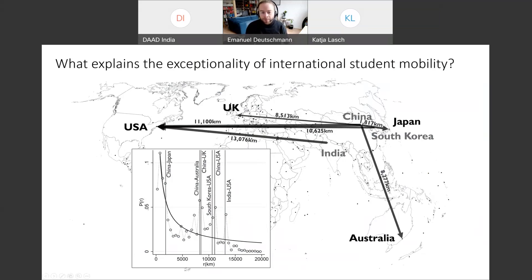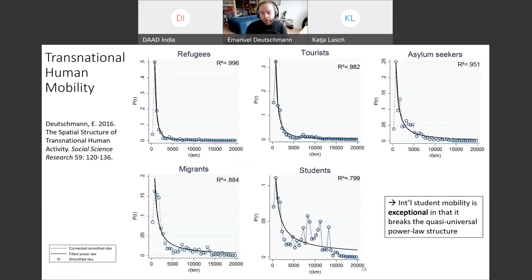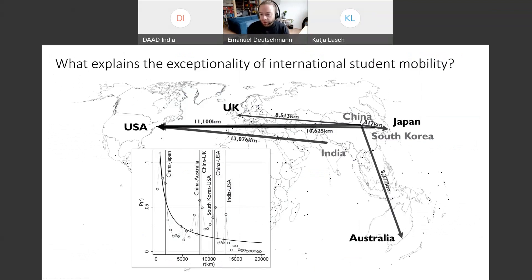These major flows — illustrated on a map — are mostly movements between countries with very large populations such as China and India on the sending side, and countries with universities of very high international reputation such as the US, UK, and Australia on the receiving side. These major moves between these country pairs explain the unusual spikes at medium distances. A major explanation for this exceptionality is the stratification of institutional reputation in the international university system, which does not apply to other types of mobility such as tourism where you can simply visit a neighboring country.